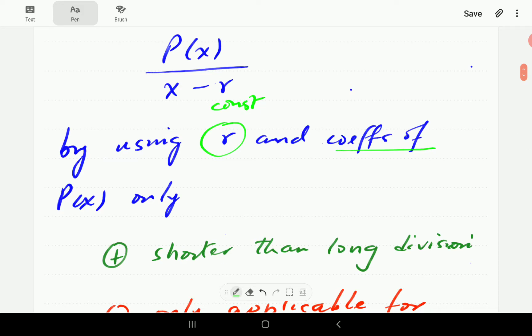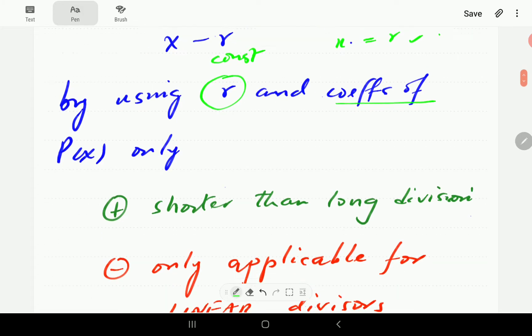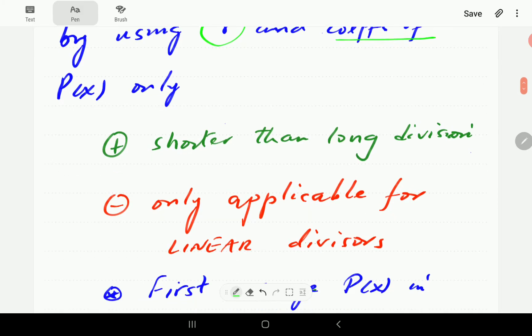To find the number R, we're going to set X minus R equal to 0 and then solve for X. Whatever number we find, that is going to be our R.